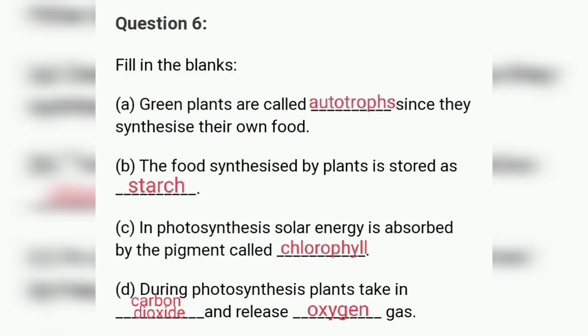Question six: fill in the blanks. Number one — green plants are called BLANK since they synthesize their own food. Green plants are called autotrophs because they make their own food.